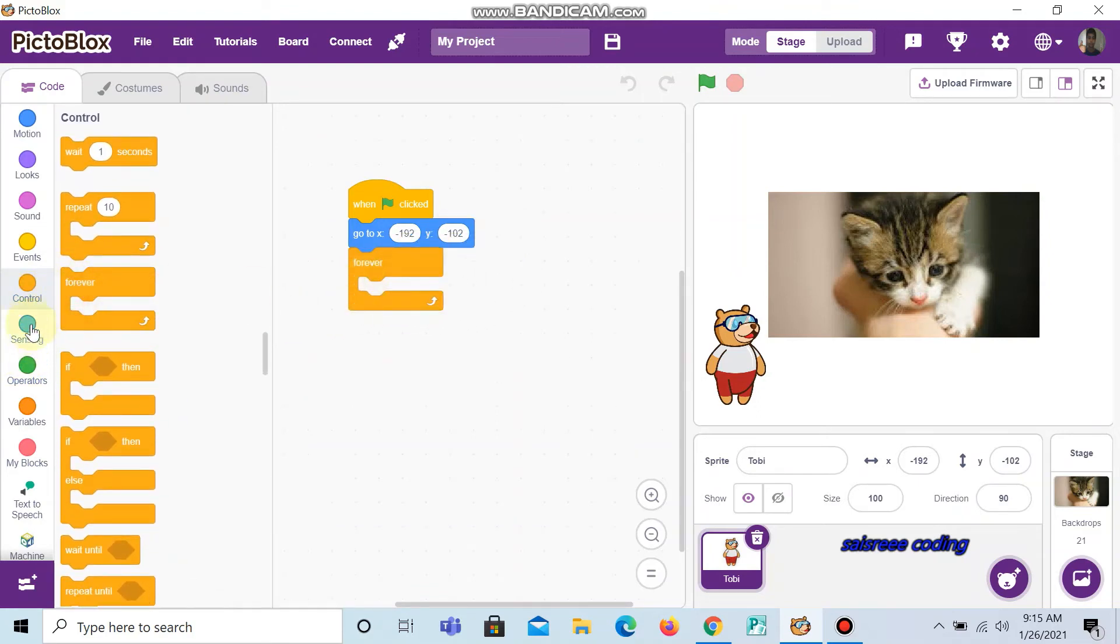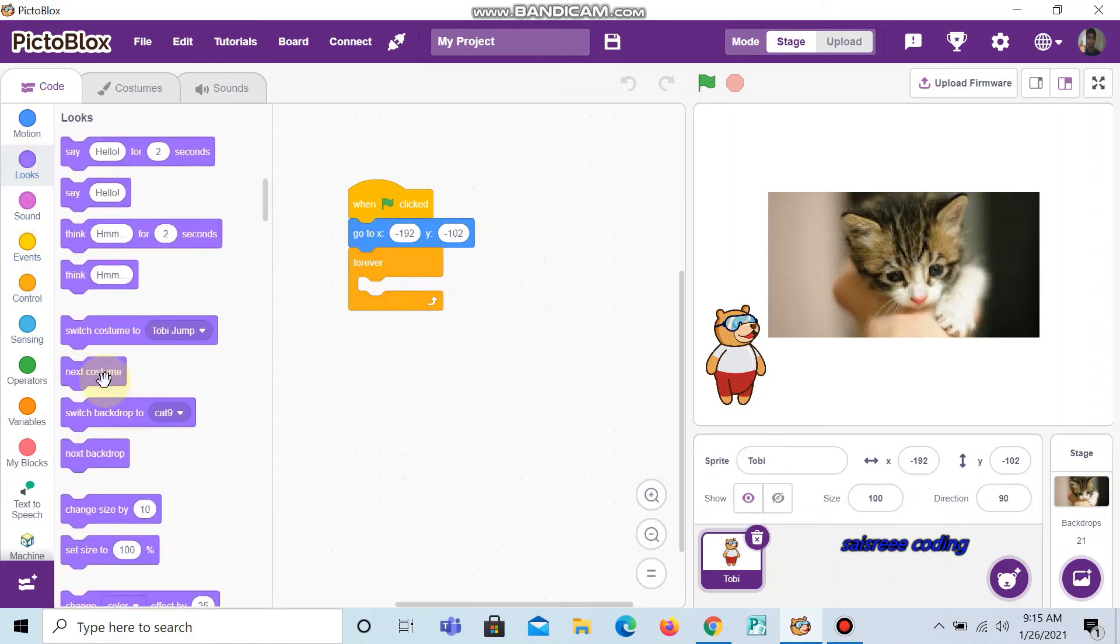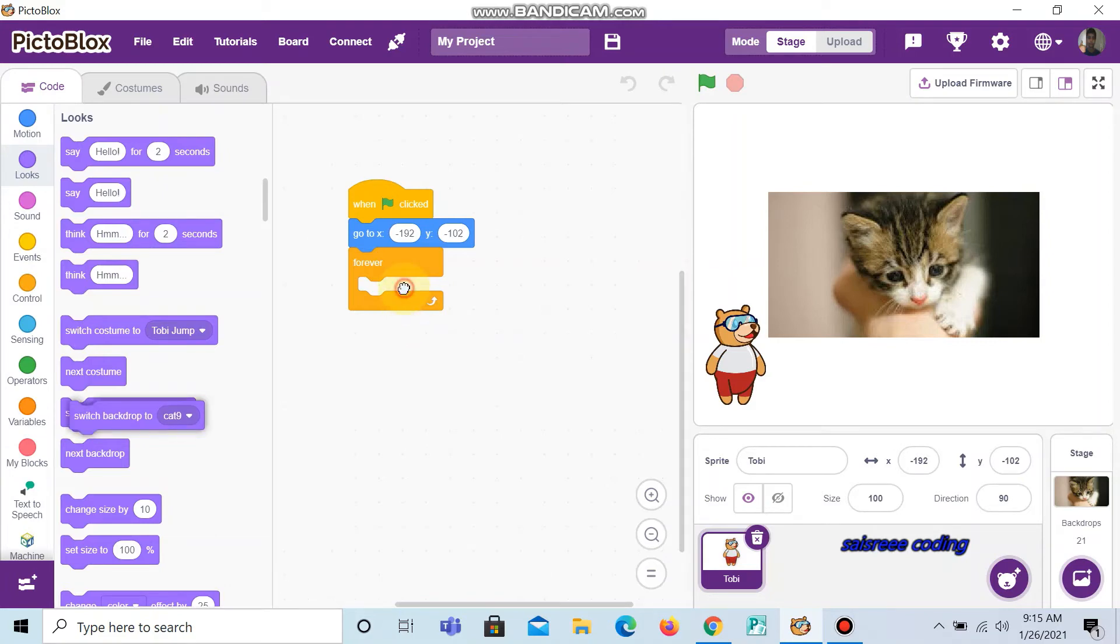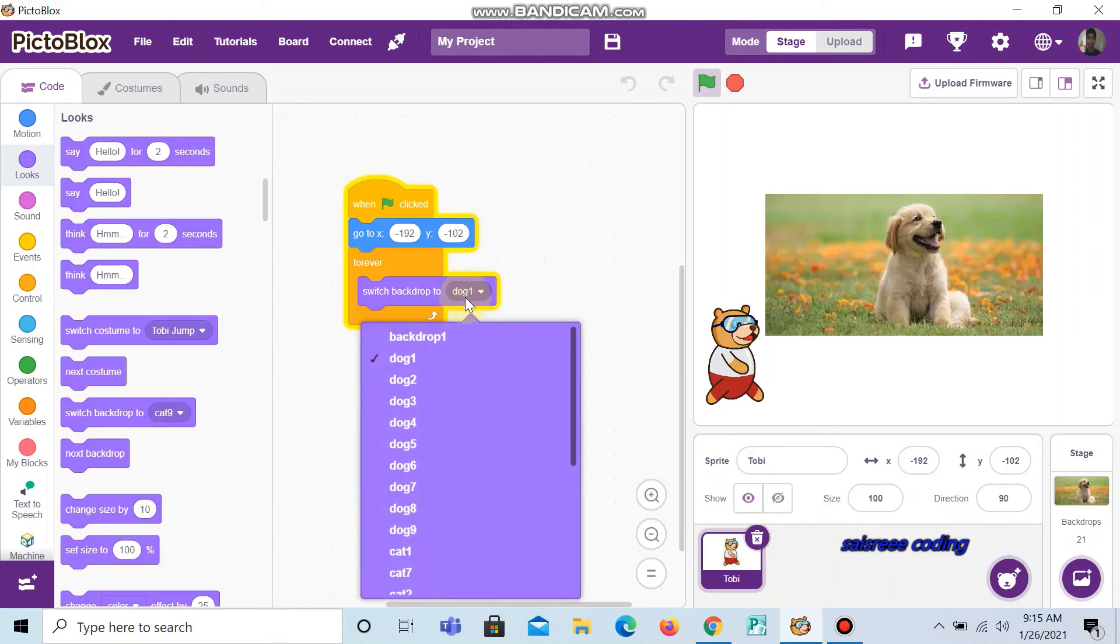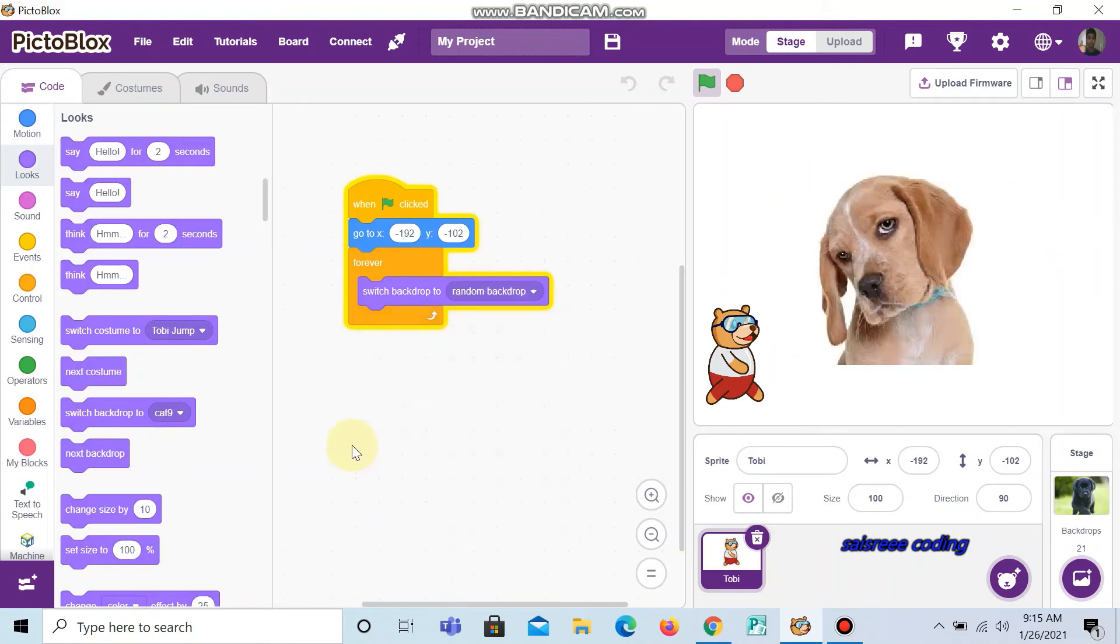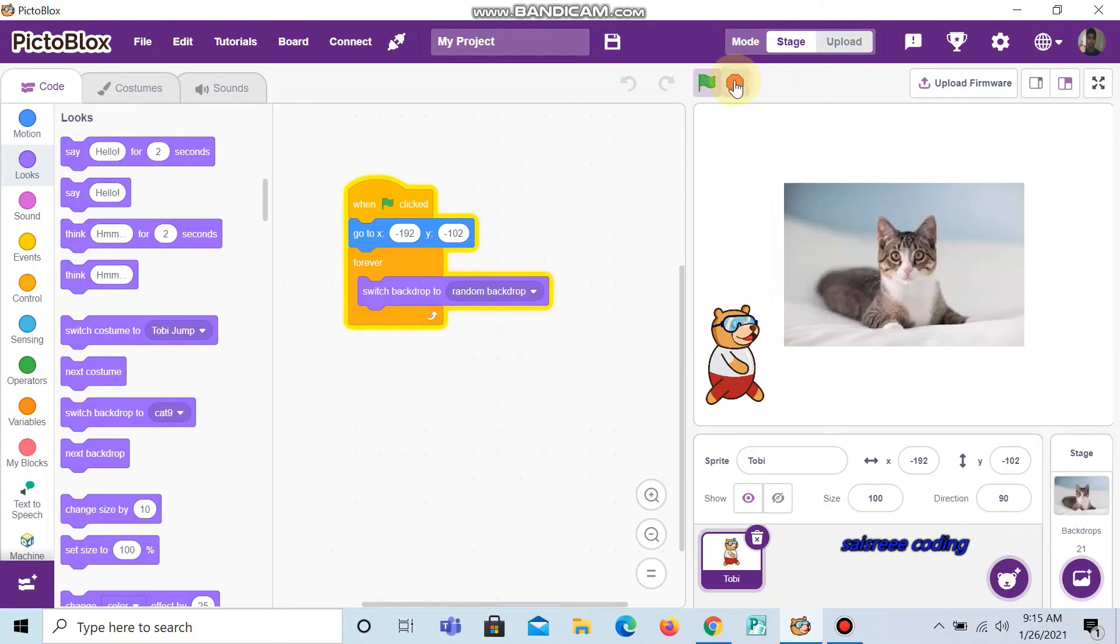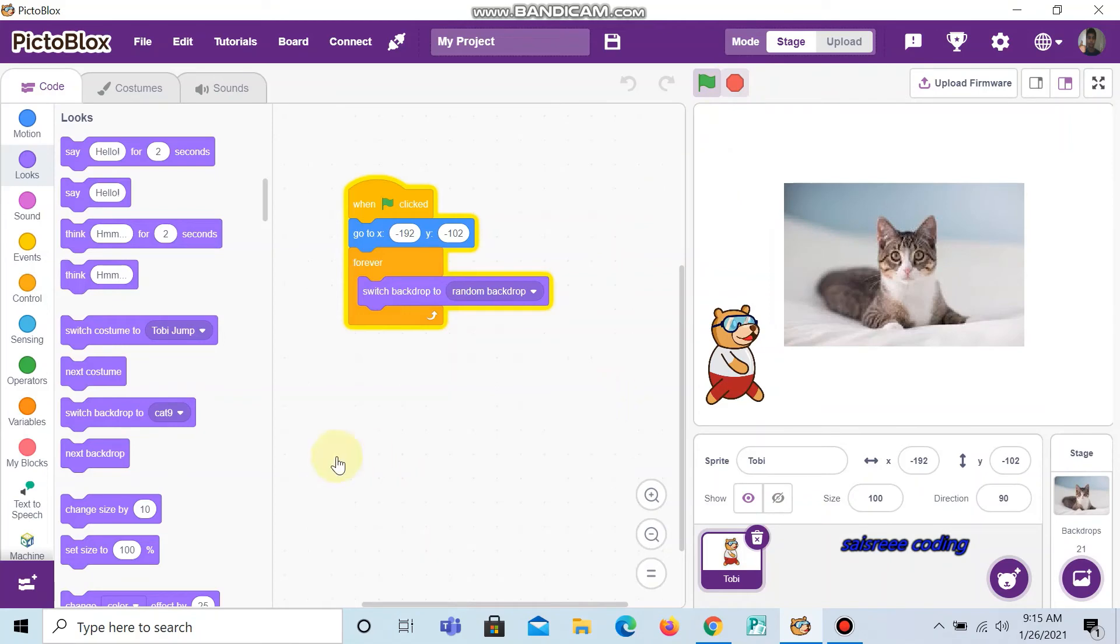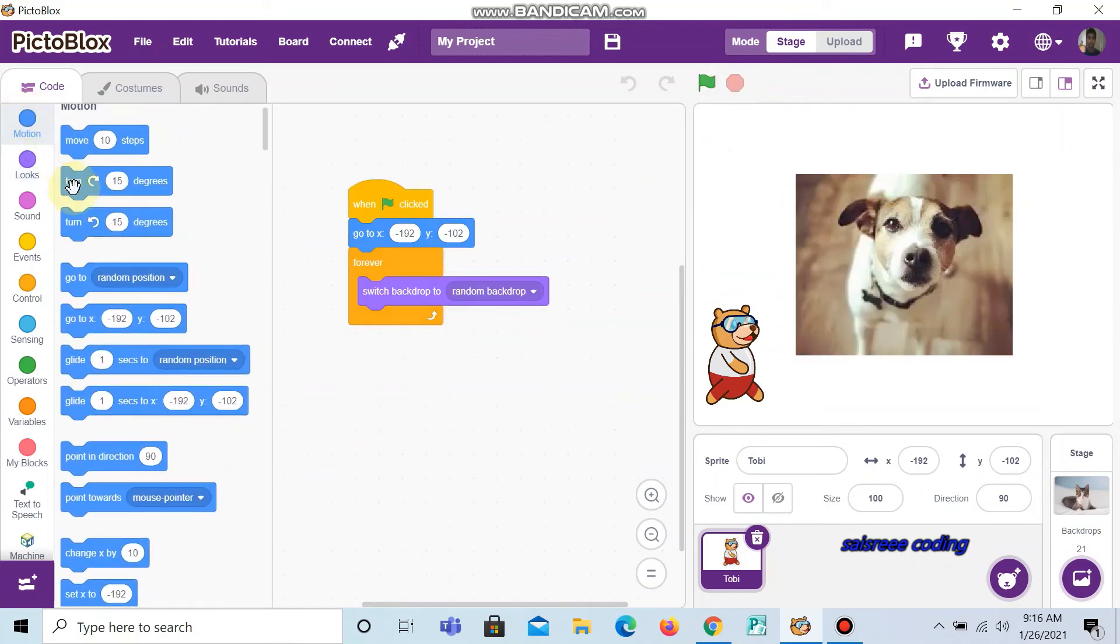Next go to looks and choose switch backdrop to random position. Now go to motion and choose.